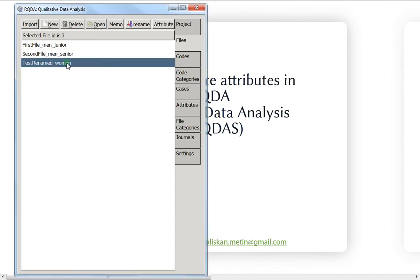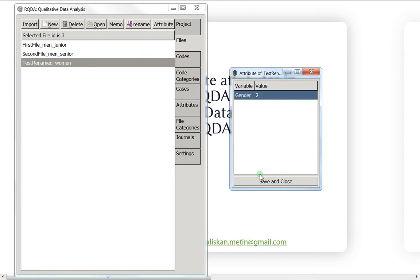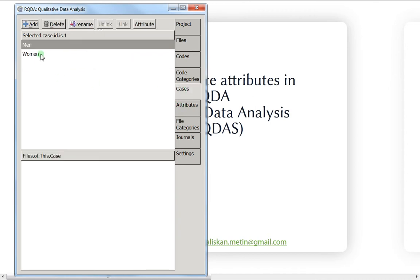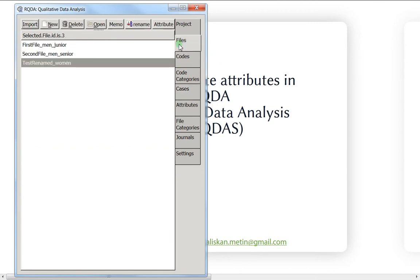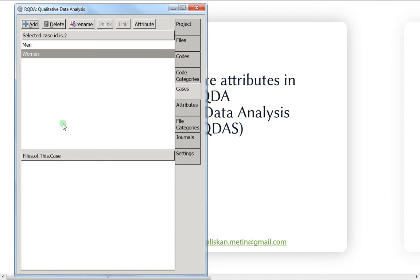We'll do the same for the next one — also a man, so enter one and save and close. The last one is a woman, so enter two and save and close. Now you see the advantage: unlike with cases, it's not possible to assign two genders to the same person.